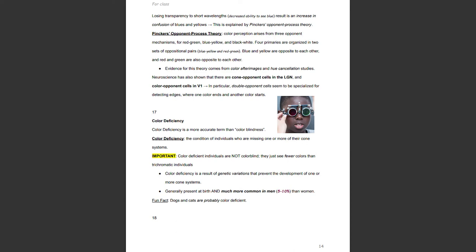Color deficiency is a more accurate term than color blindness. It is the condition of individuals who are missing one or more of their cone systems. Color deficient individuals are not color blind — they just see fewer colors than trichromatic individuals. Color deficiency is a result of genetic variations that prevent the development of one or more cone systems. It is generally present at birth and is much more common in men — five to ten percent more common in men than women. Dogs and cats are probably color deficient.